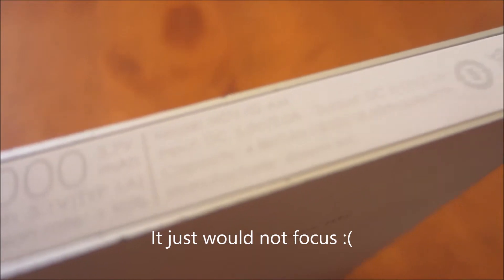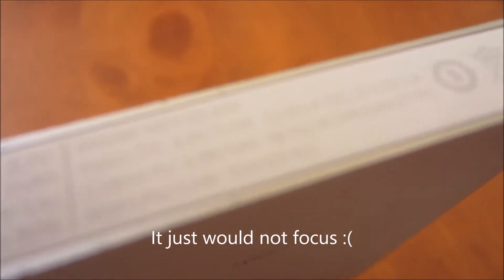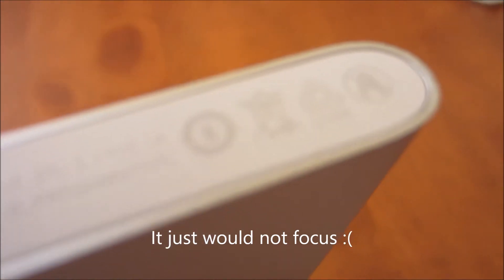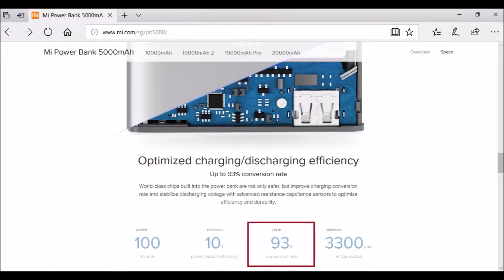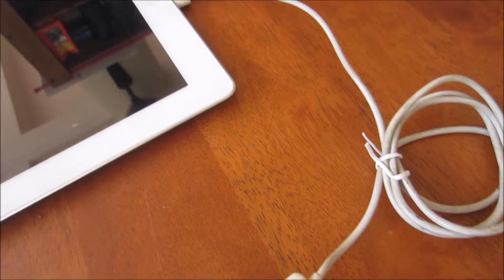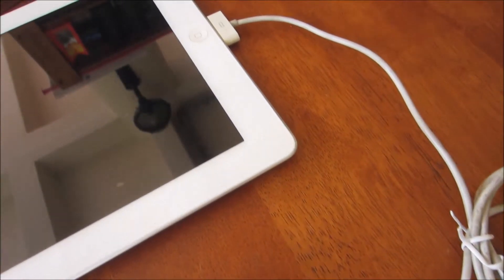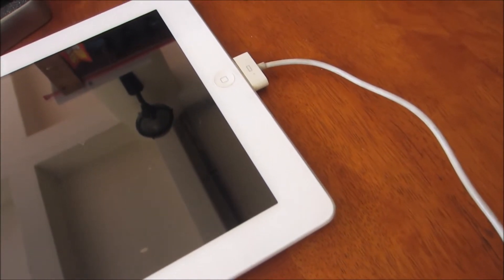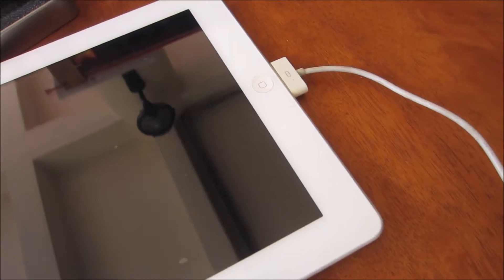Xiaomi believes that at least 90% of the battery's energy will make it out of the power bank. This is nice to know because most manufacturers do not state this. Using a cheap and inefficient converter would end up converting a huge amount of battery energy to heat energy instead of powering up your phone.